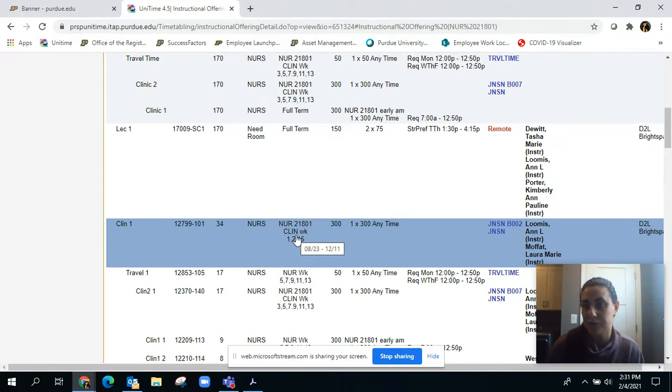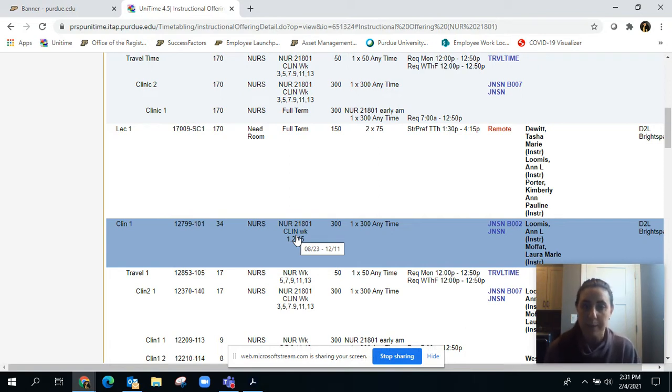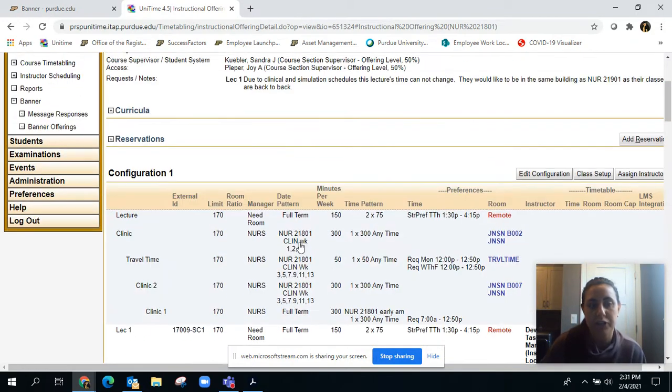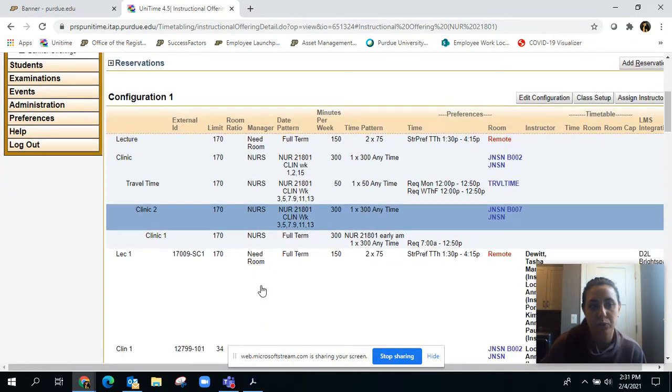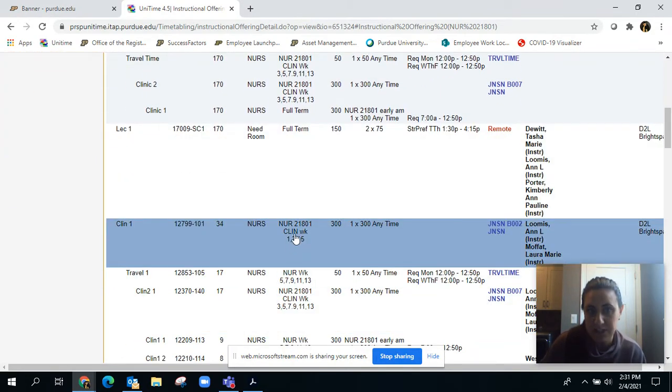A little trick if you want to actually see the dates: you can click on here and then click on this in the edit the class, the class detail page, excuse me.